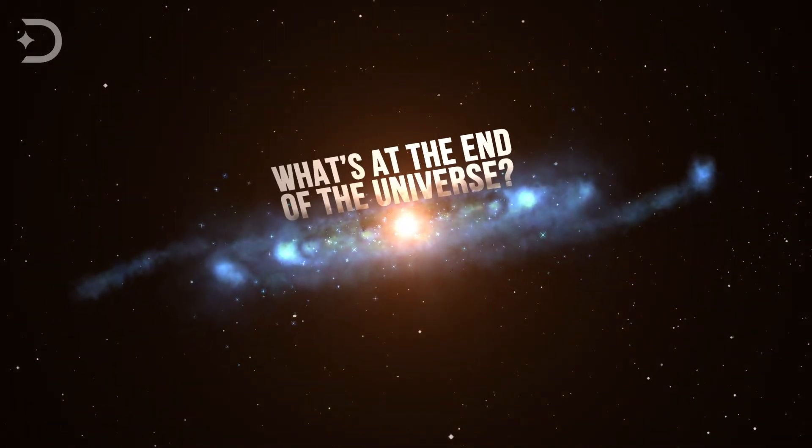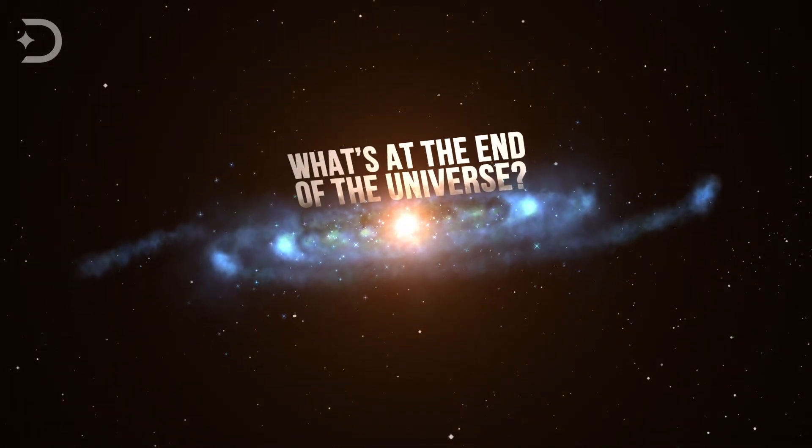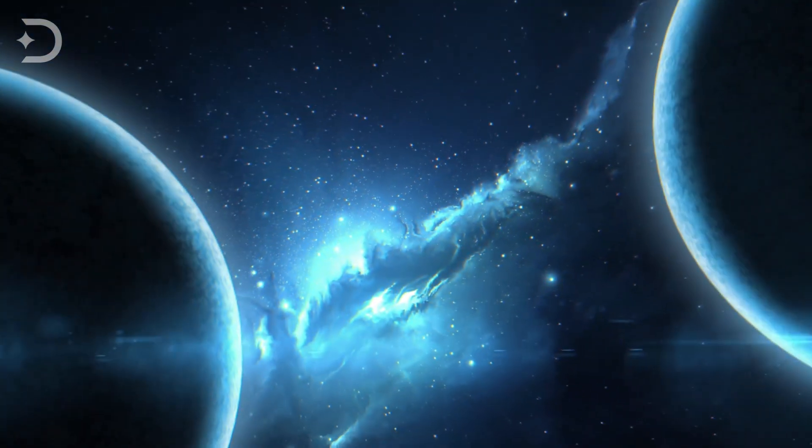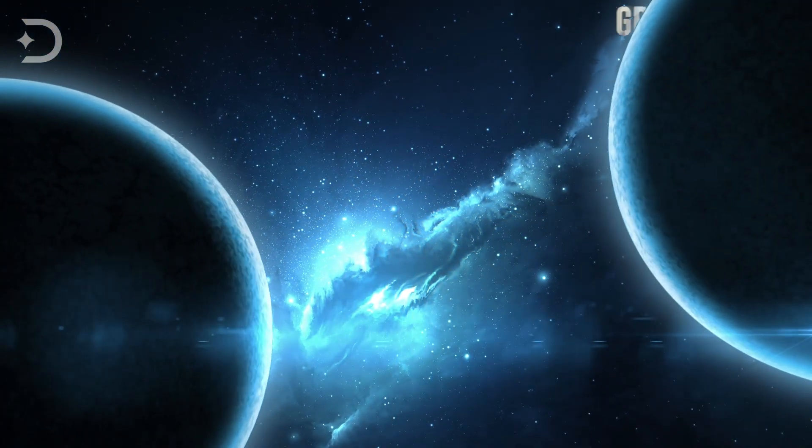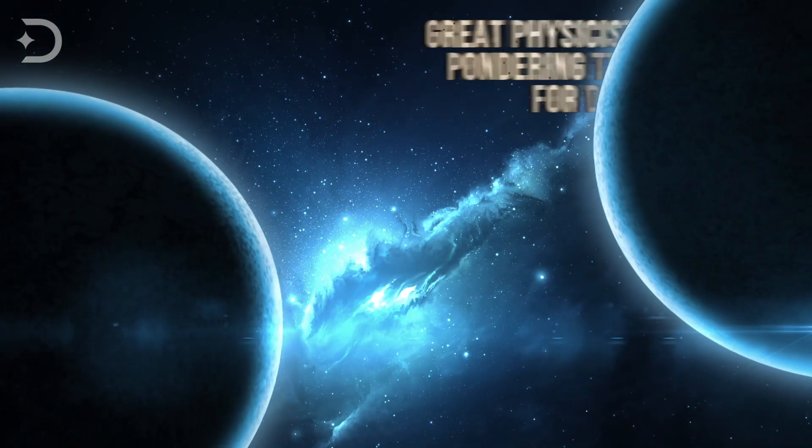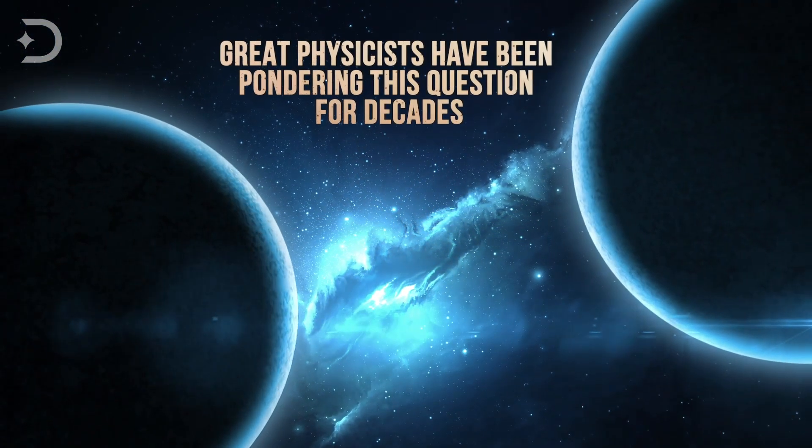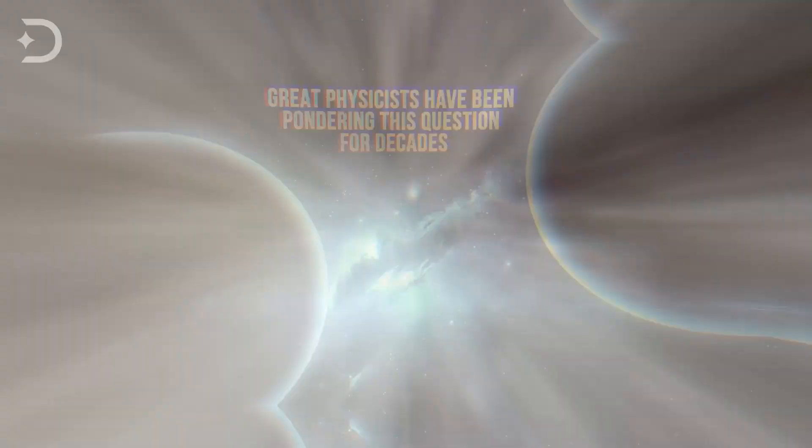If you've ever wondered what's at the end of the universe, you're not alone. Great physicists, such as the late Stephen Hawking and many other theoretical scientists, have been pondering this question for decades.